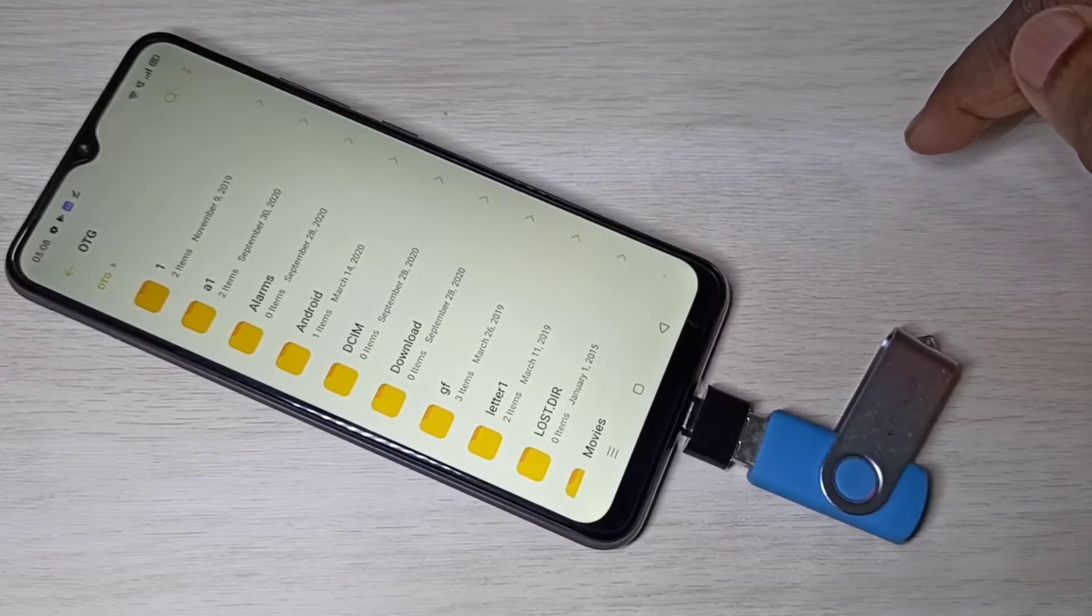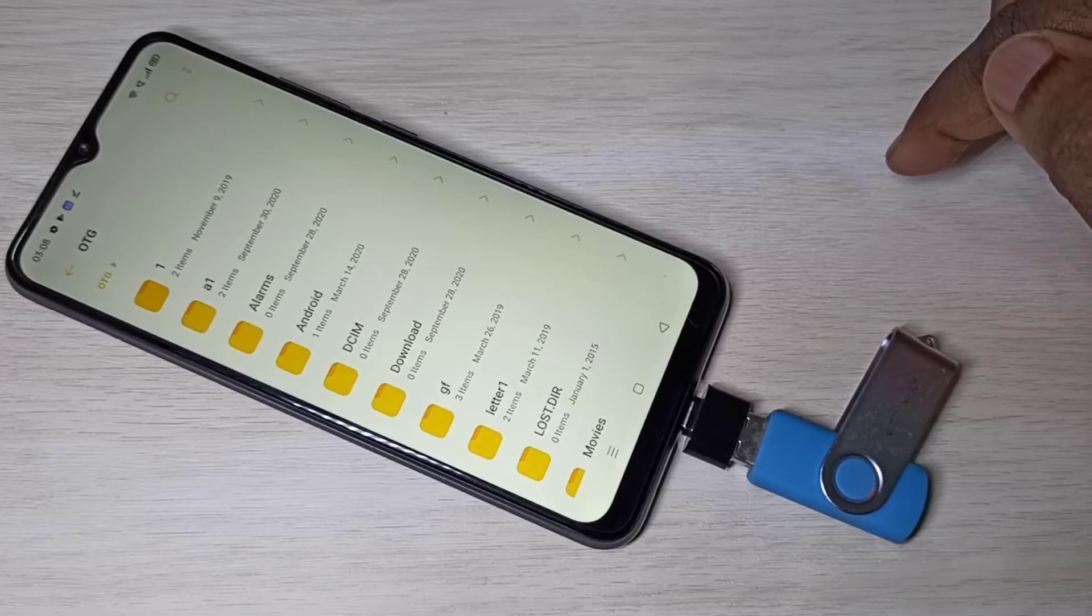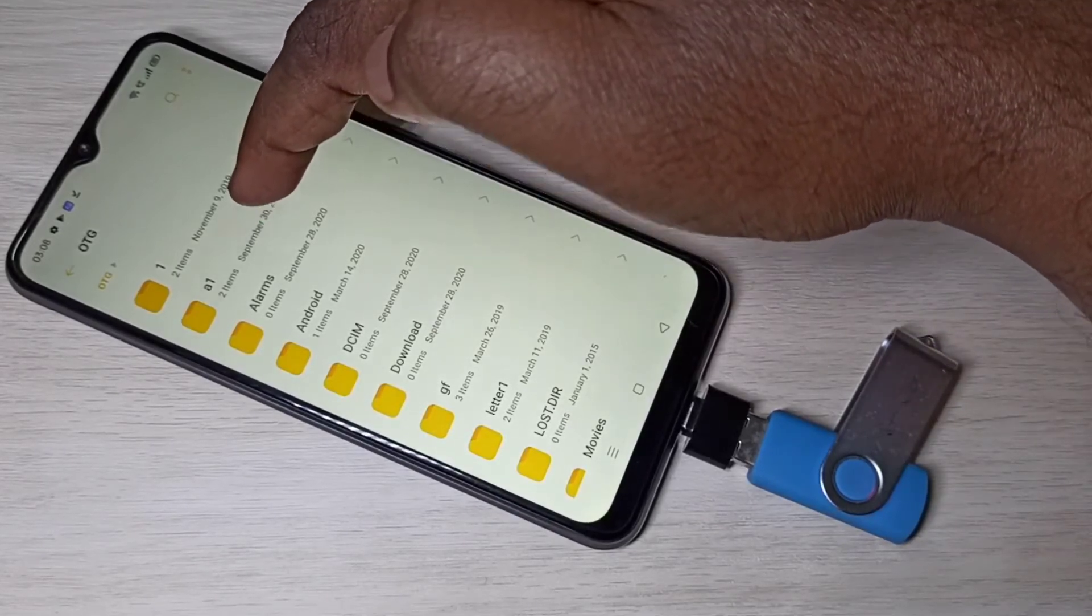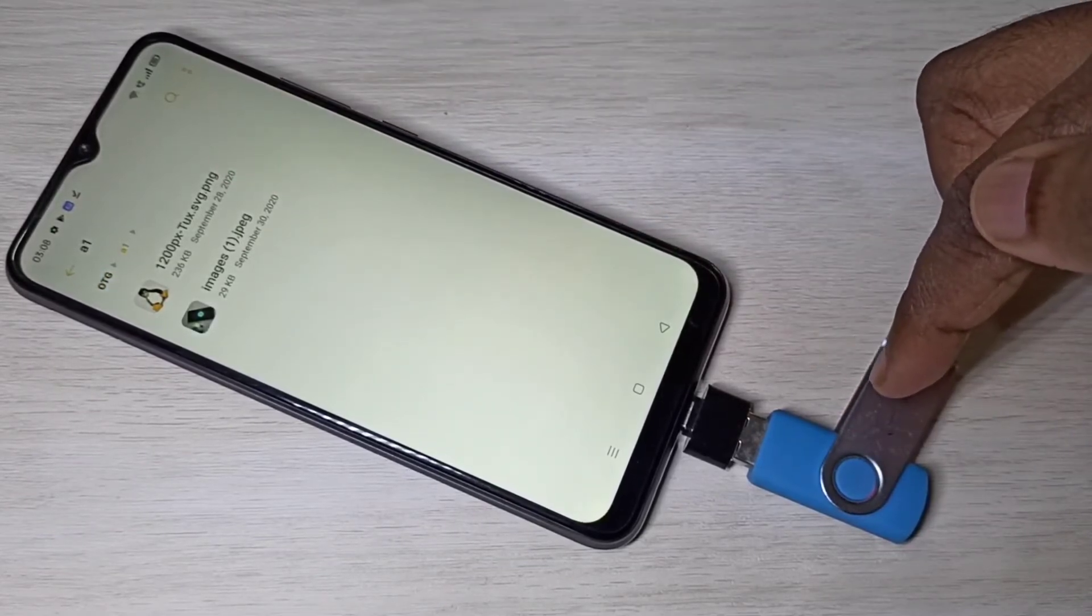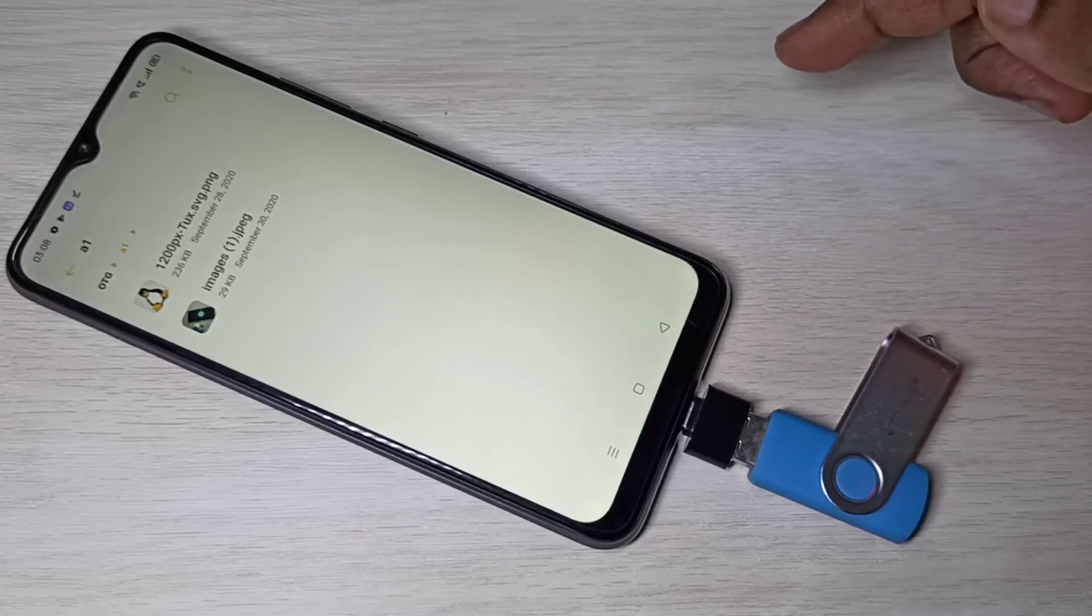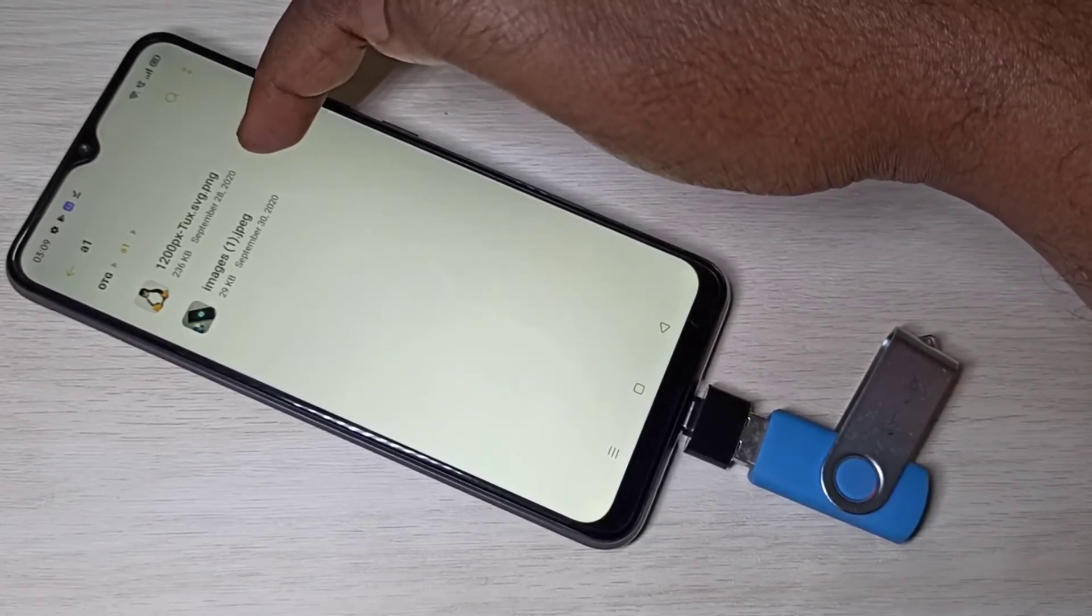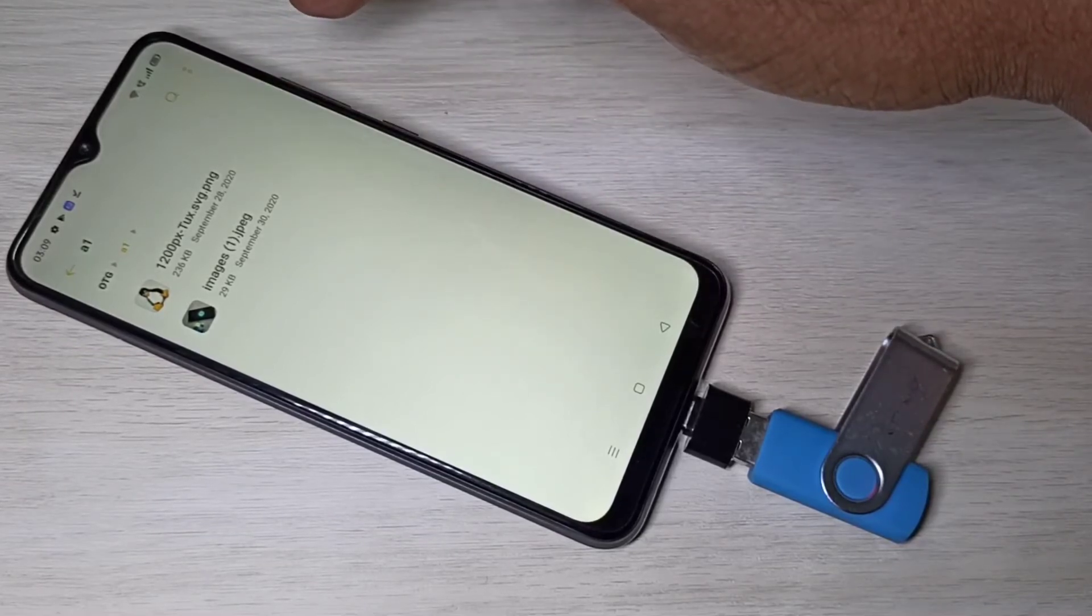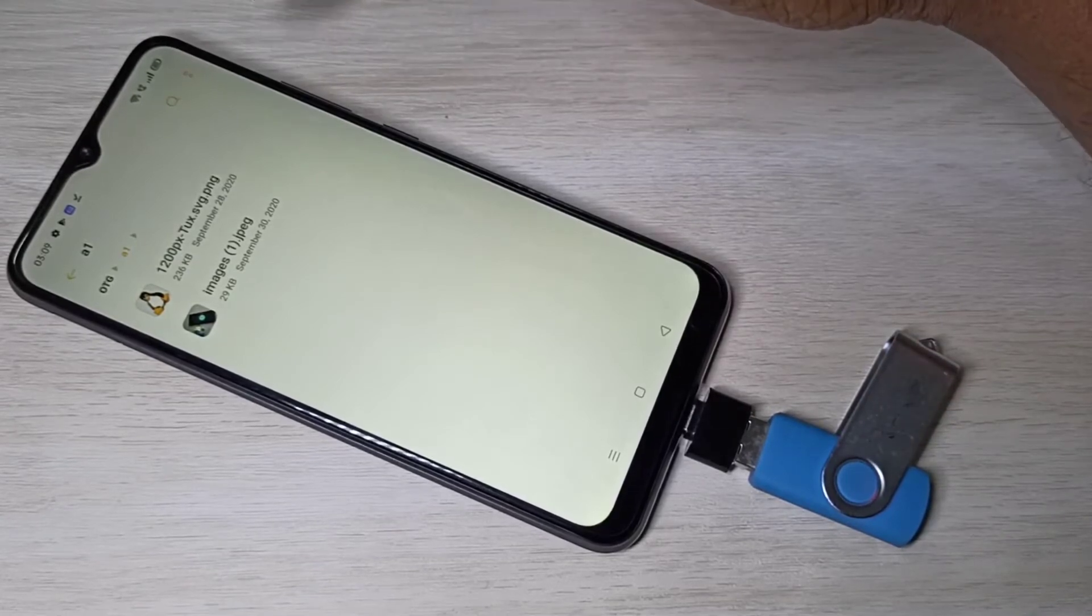Next I will show you how we can copy videos, images and audio files. Here we can see one a1 folder. This folder actually is in this pen drive.